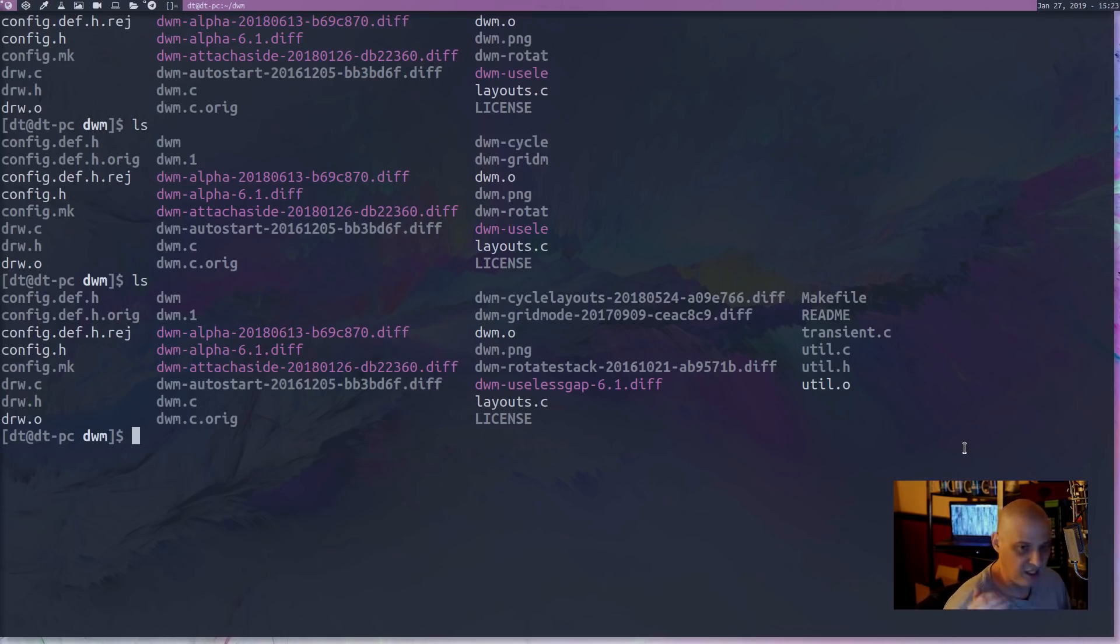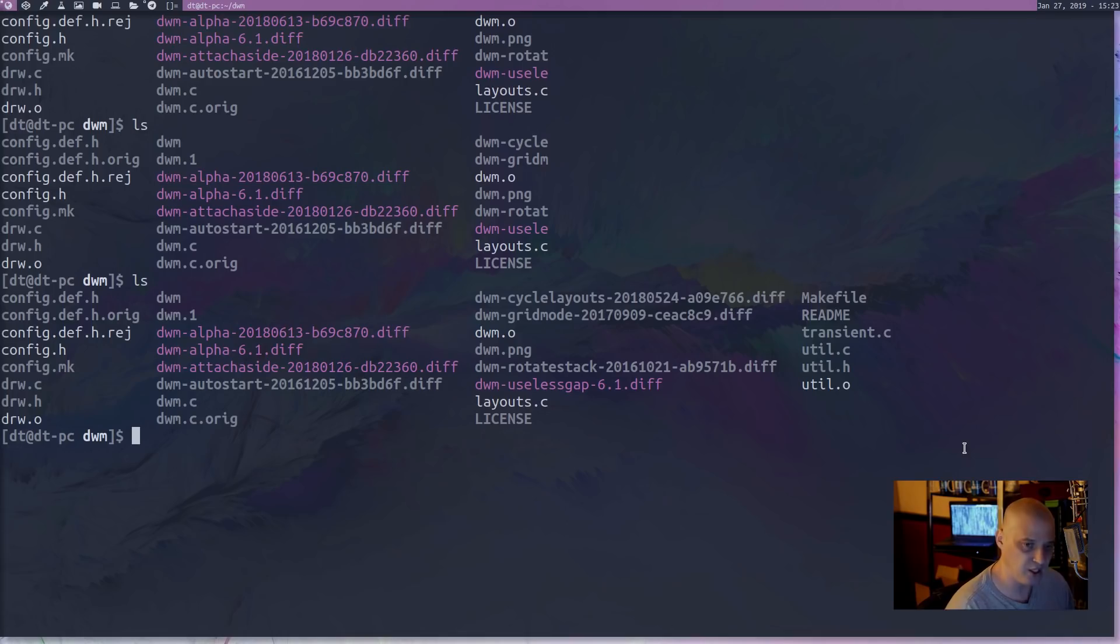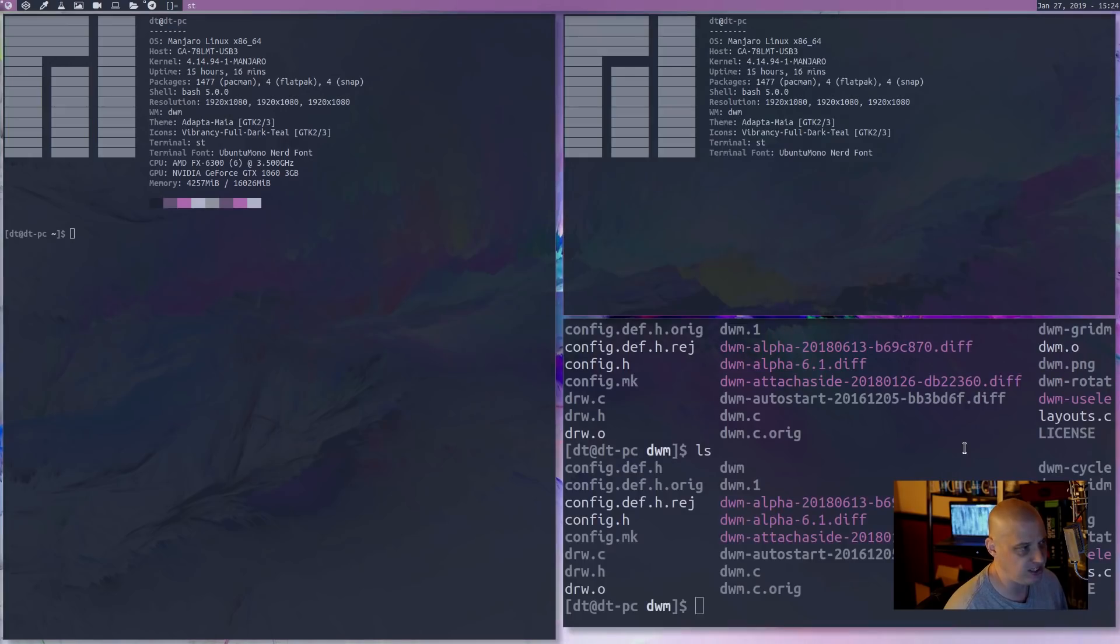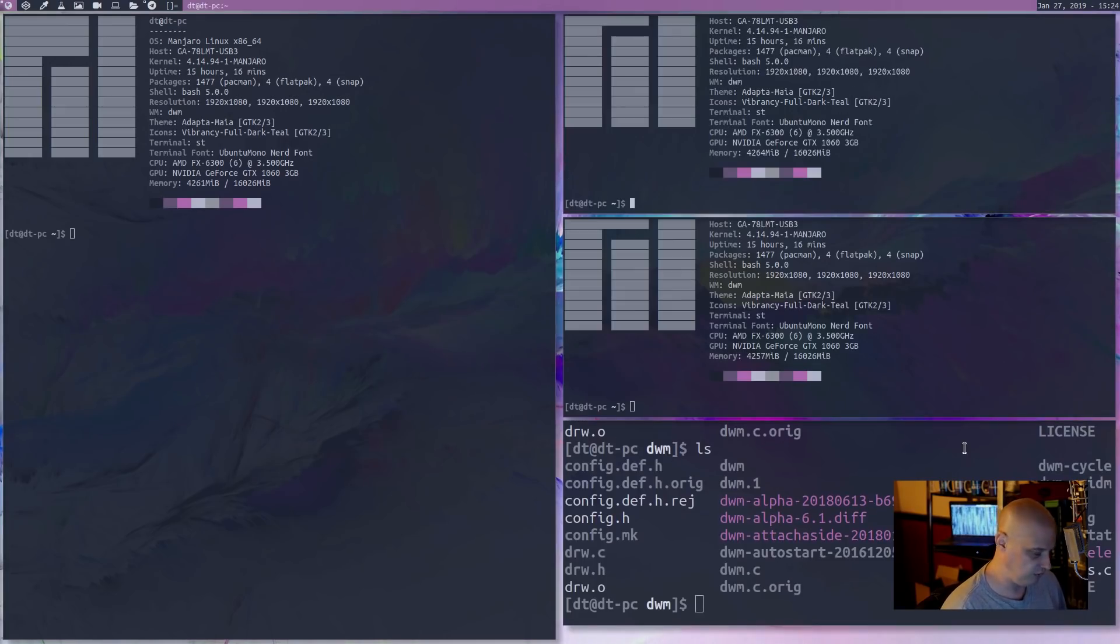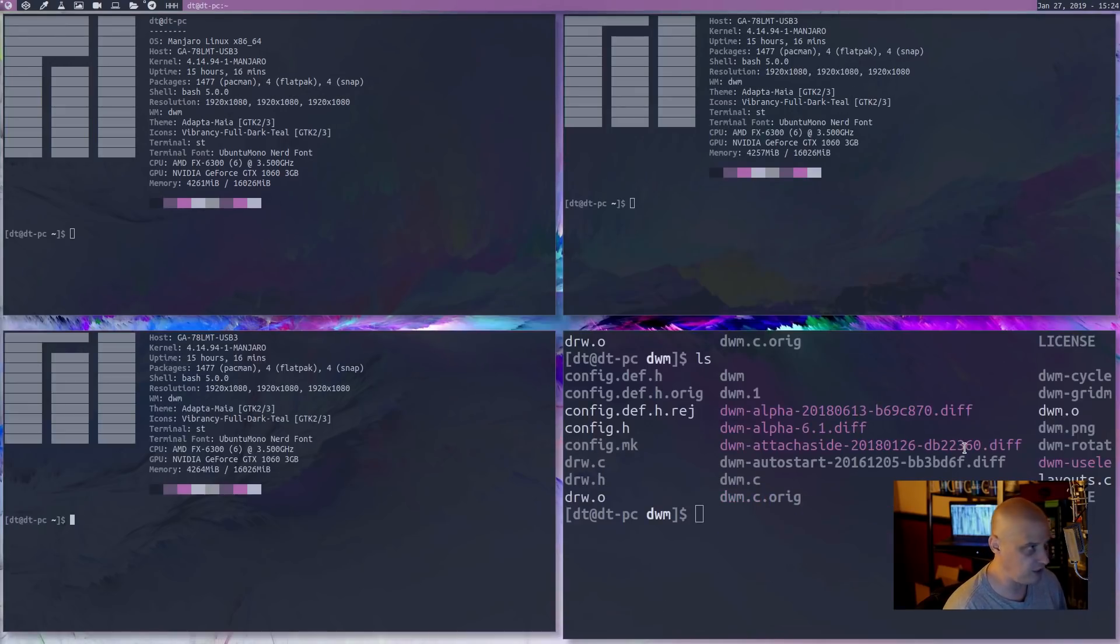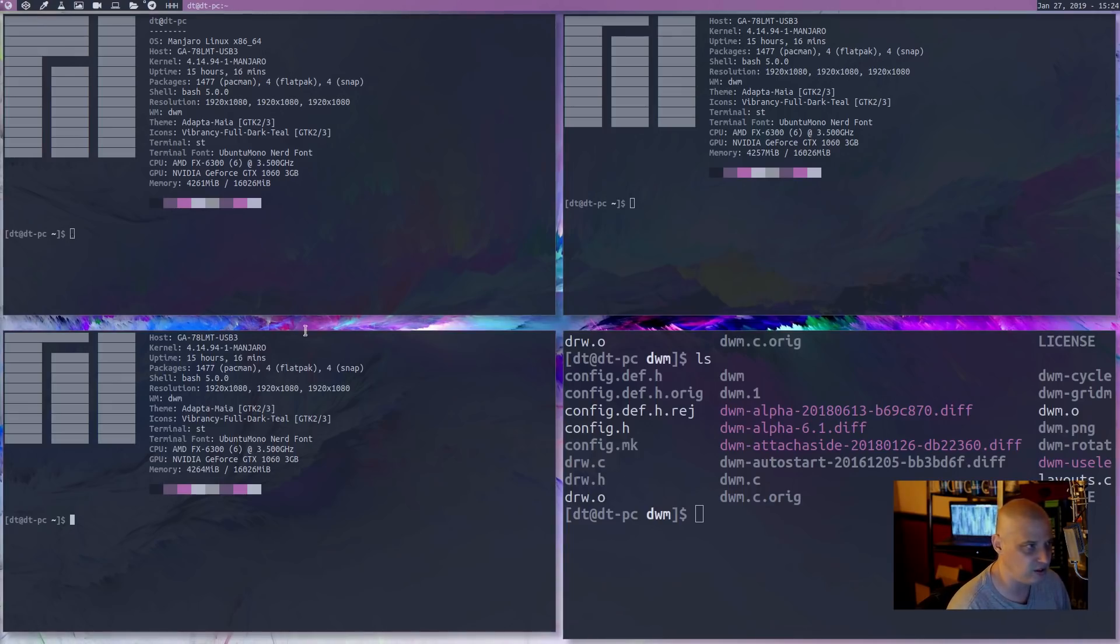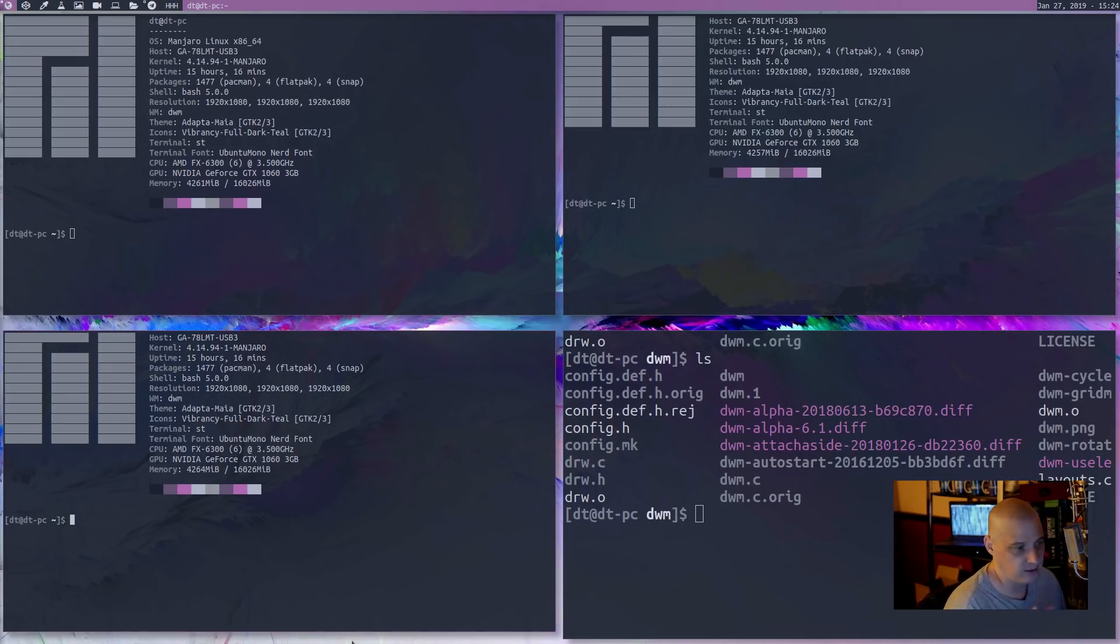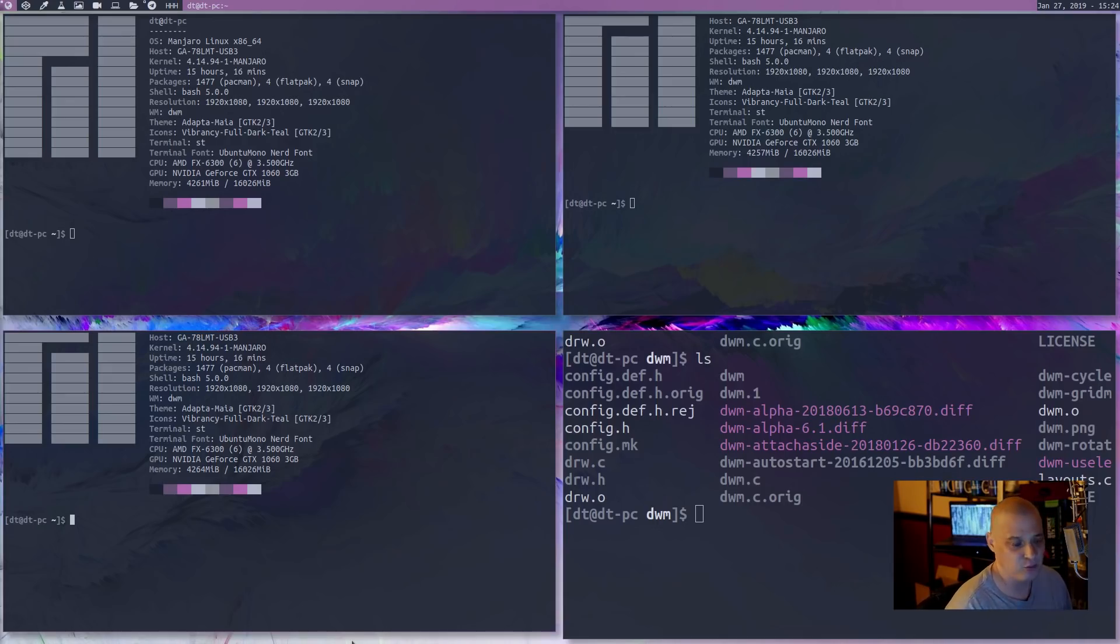And the last patch that I went ahead and added, just because I know many of you guys are probably going to be interested in this patch, I went ahead and did the useless gap patch. And you can already see what the useless gap patch does. It gives me the ability to have gaps. So if I go back to the grid mode, which is the most obvious mode, you guys can see I've got gaps between the windows. It's very useful. Probably not.